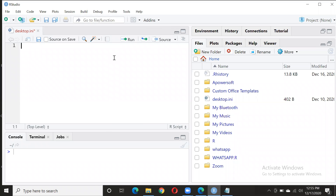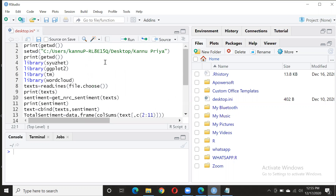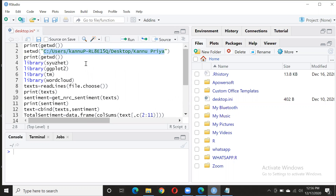I have given the link to the GitHub repository in the description, from where you can copy and paste the code. The only change you need to make is to this file path.